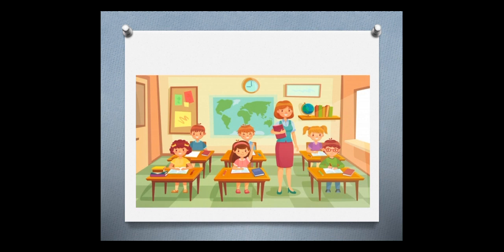In our class we must be quiet. Be quiet. And if you want to say anything, you must raise your hand. And ask your teacher and take permission to speak.